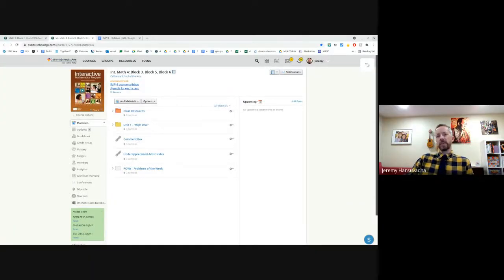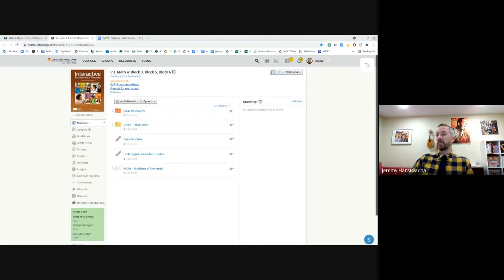Hello parents. Welcome to back to school night. My name is Jeremy Hansavada and your child is either in my math four or math three class.